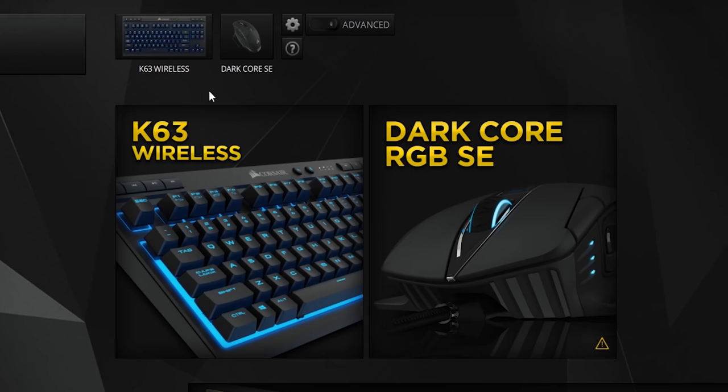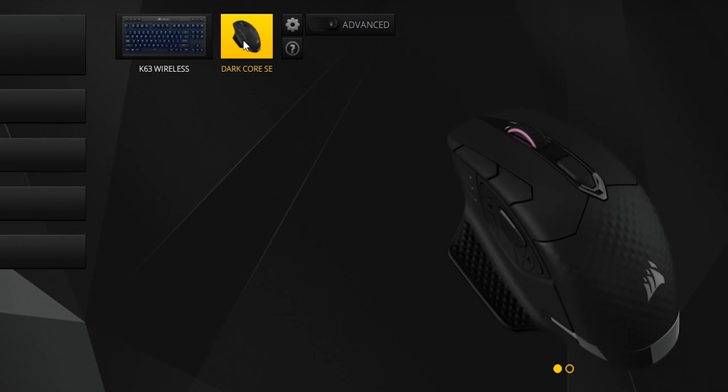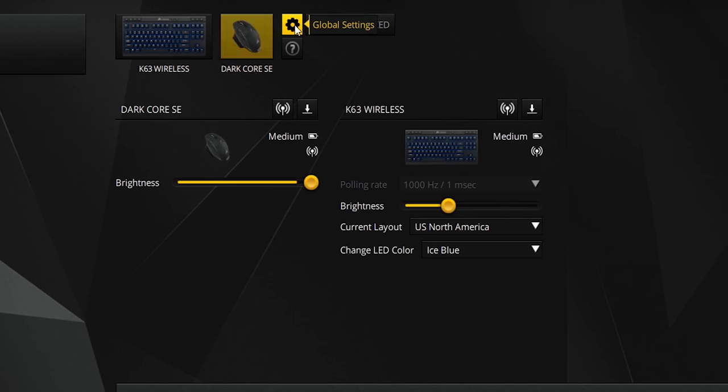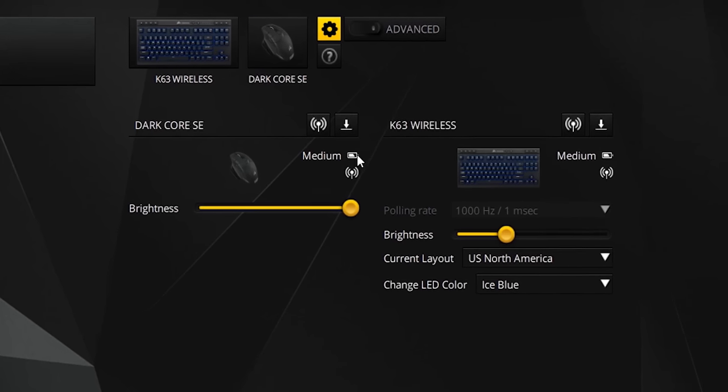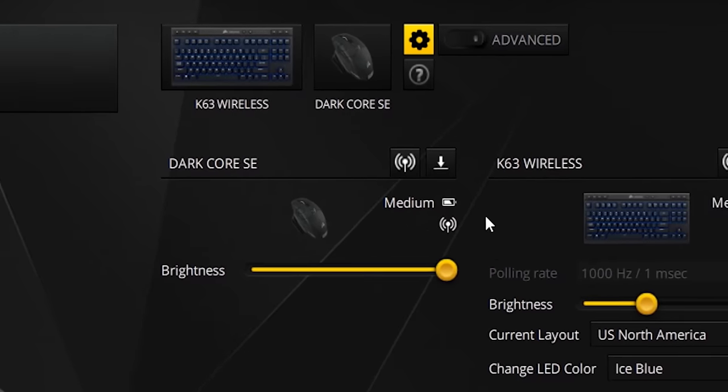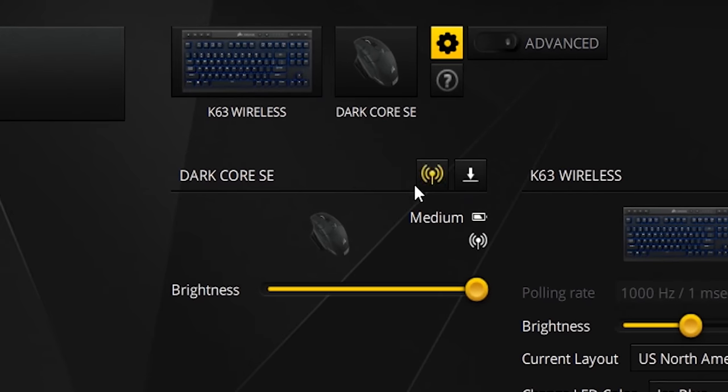However, there is actually no battery percentage indicator with the Dark Core mouse. You only have the bar from high, medium and low in the software, and you really kind of have to dig into the settings in order to find it, which I find strange. I would definitely love just a simple percentage battery indicator somewhere on top of the driver software.